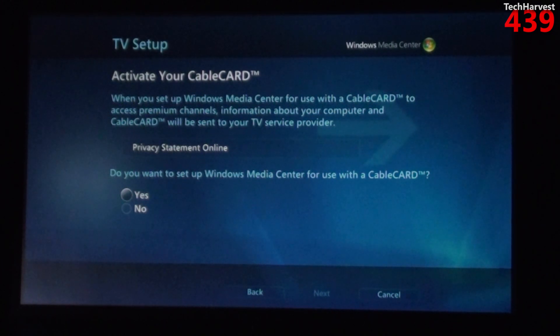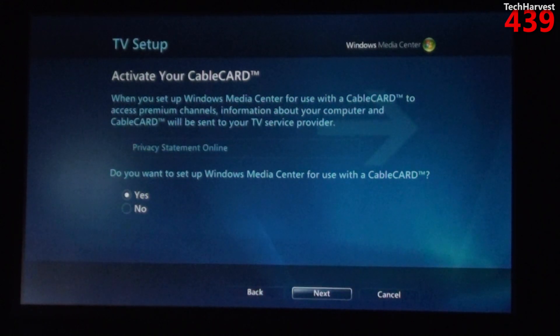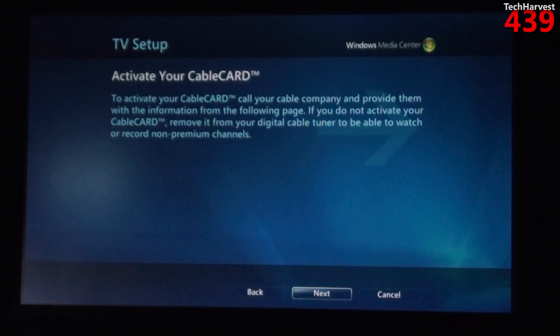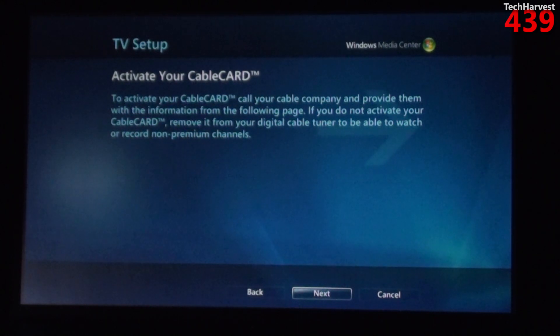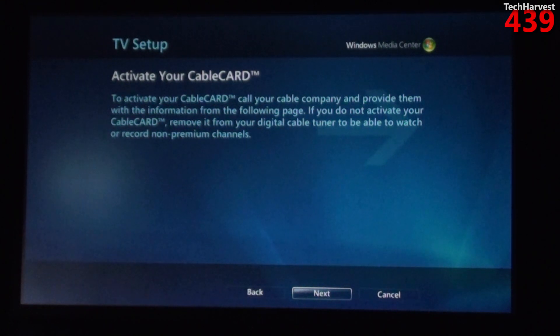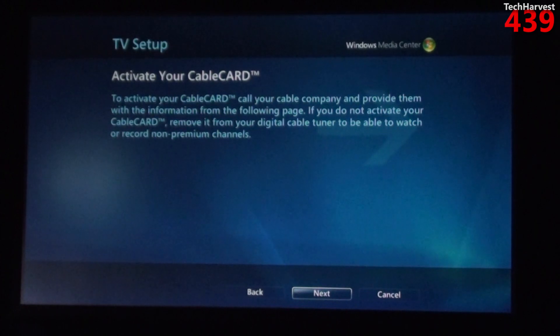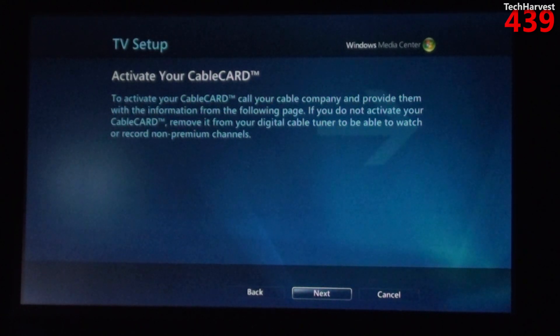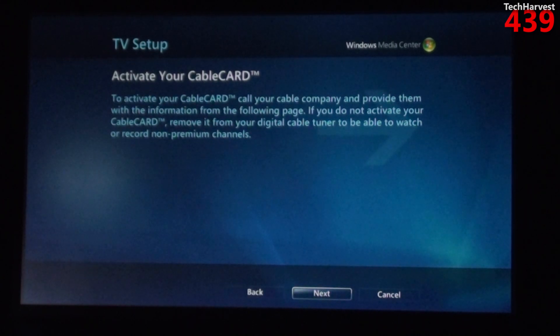Now it says activate your cable card. To activate your cable card, call your cable company and provide them with the information from the following page. If you do not activate your cable card, remove it from your digital cable tuner to be able to watch or record non-premium channels. So I'm gonna hit next here.